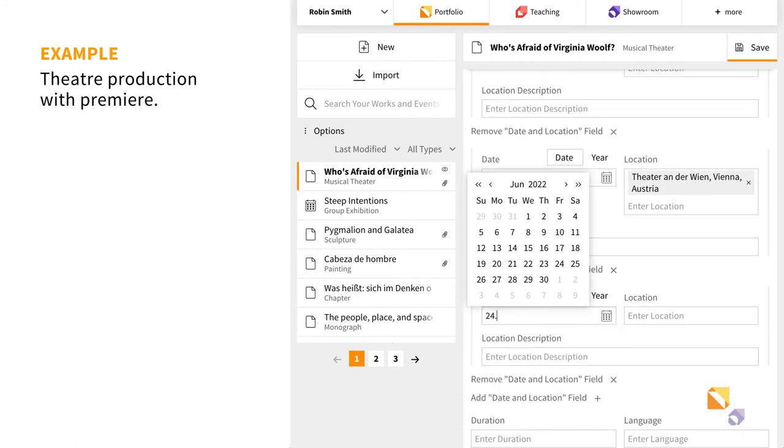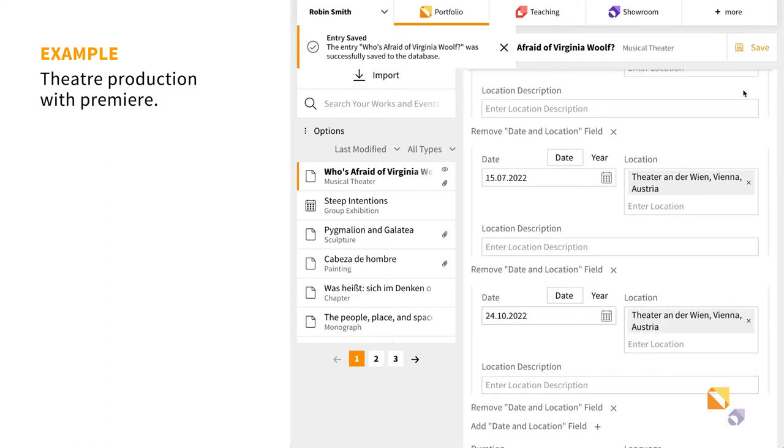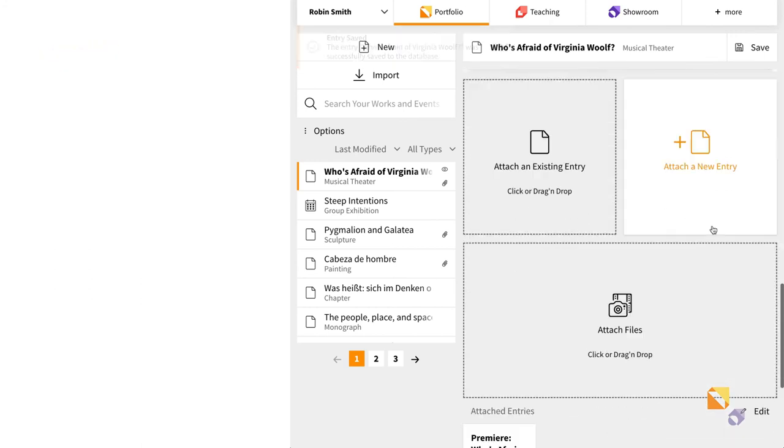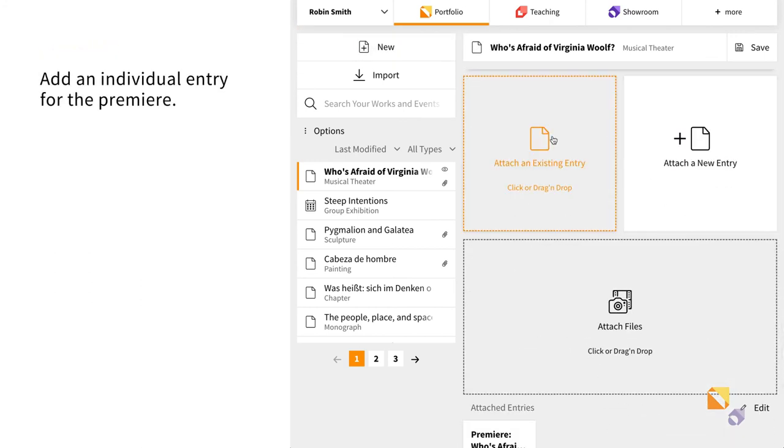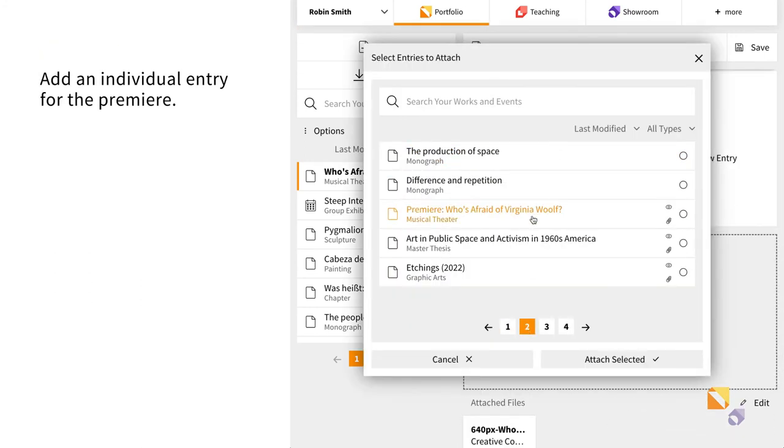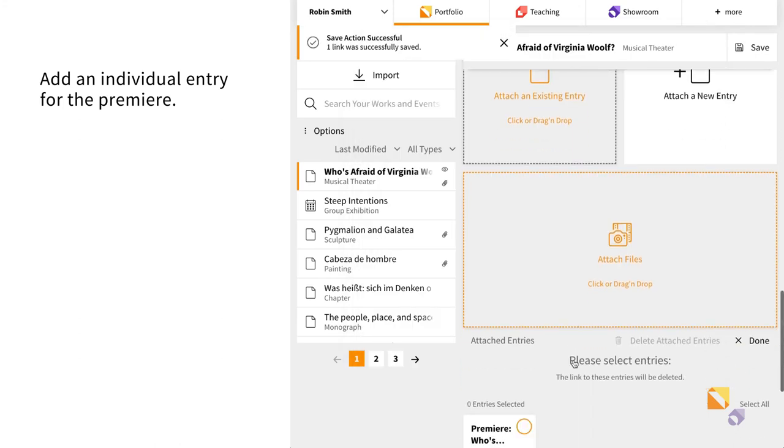In this case, it is a theater production with a premiere. You can attach an individual entry specifically for the premiere event of your production.